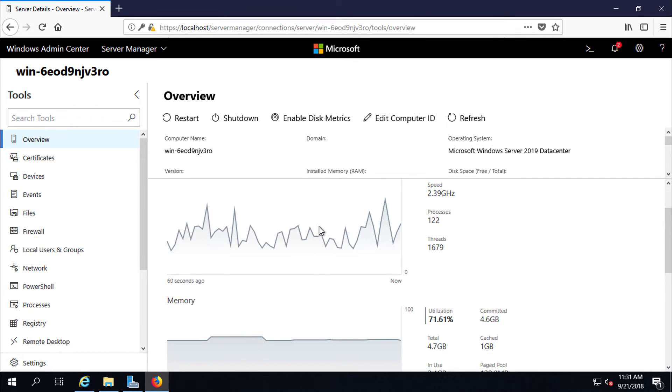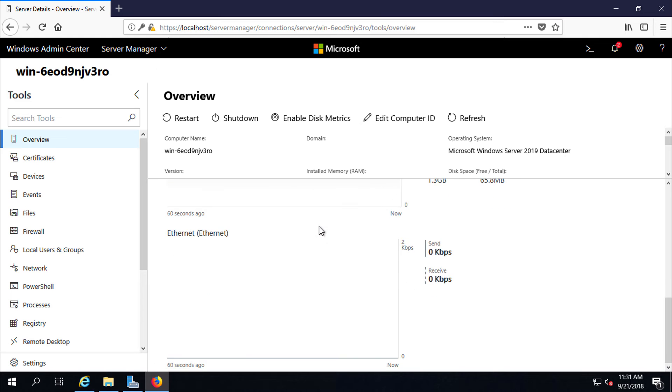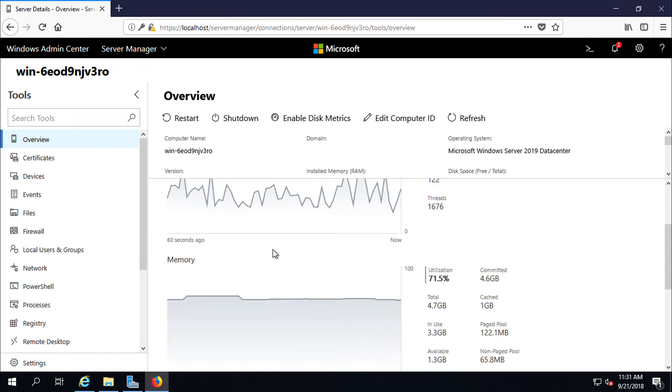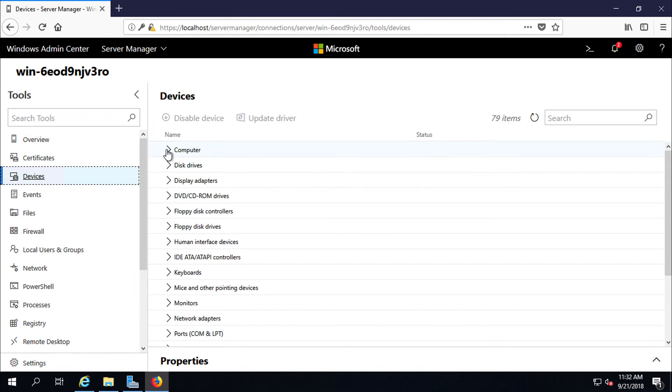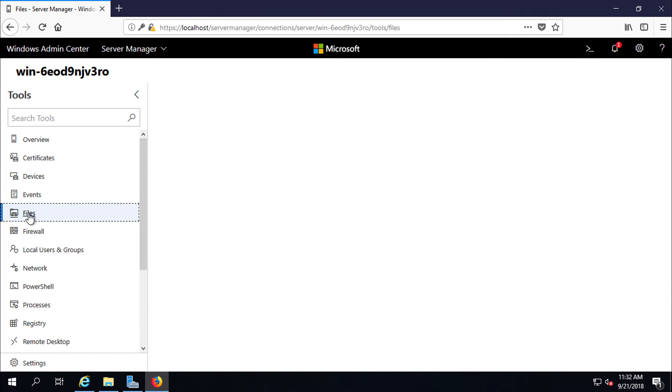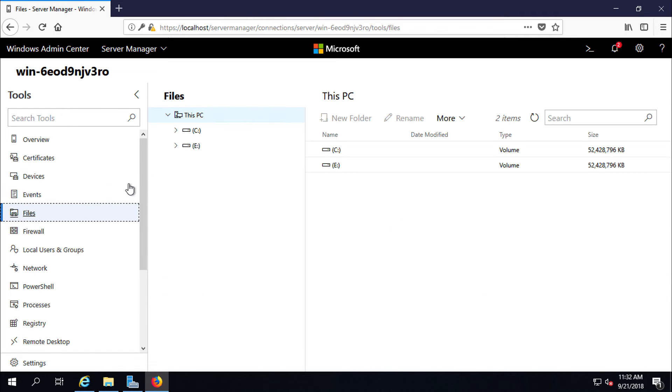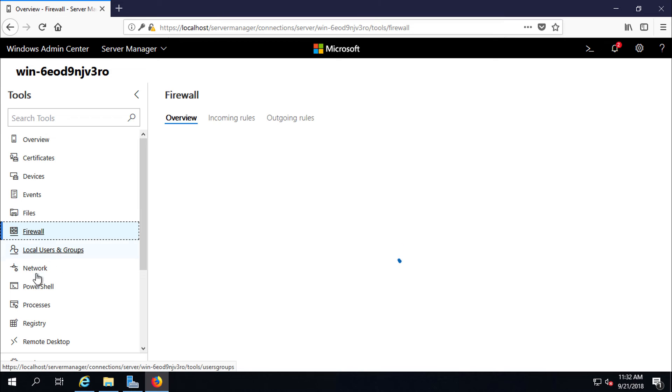Here is the CPU uses, memory uses, network uses, also devices. It is like device manager. Files. Here is the drive information of this server. We have only two drives, C and E. Firewall status, local user groups.